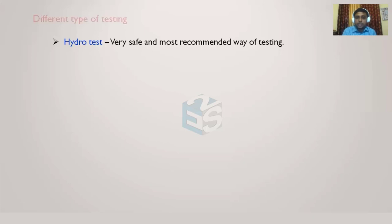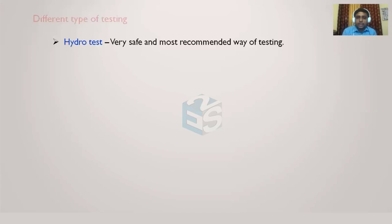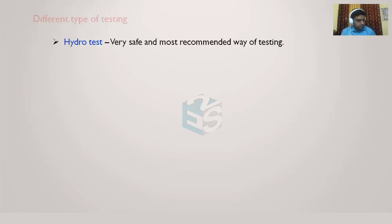So that's the hazard that a pneumatic test can create. That's the reason why pneumatic test is not generally very preferable or popular, because it involves a lot of risk or danger. Unlike that, hydrotest is very safe, most recommended way of testing.